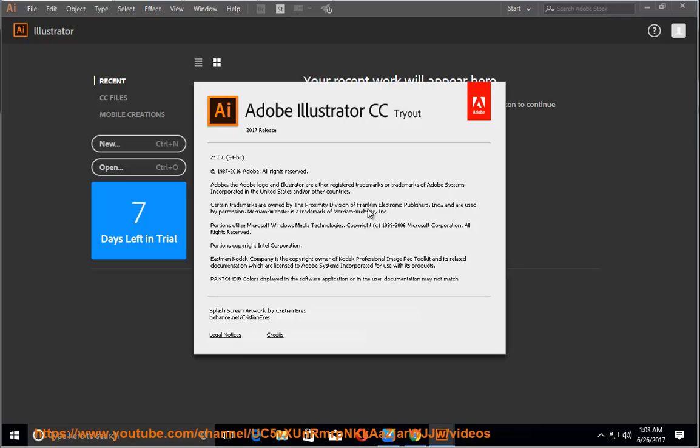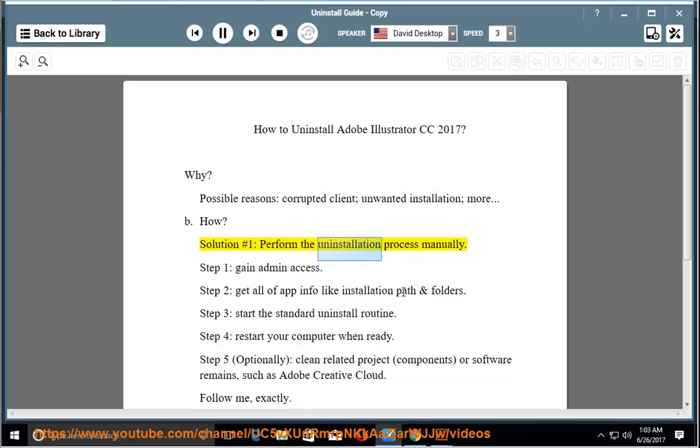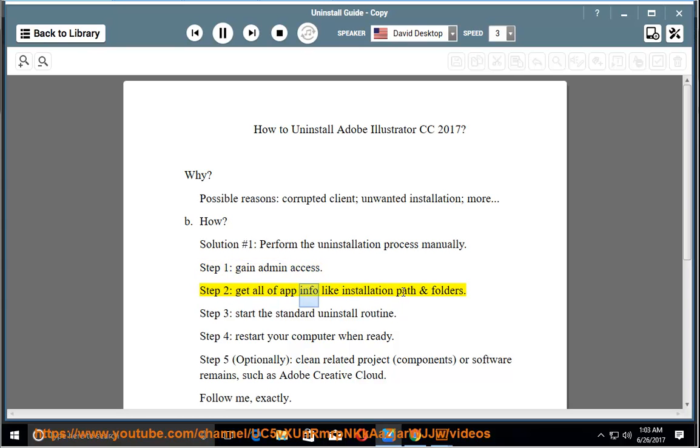How? Solution Number 1: Perform the uninstallation process manually. Step 1: Gain admin access. Step 2: Get all of app info like installation path and folders.